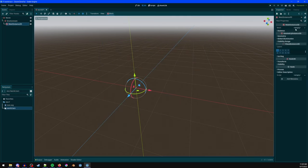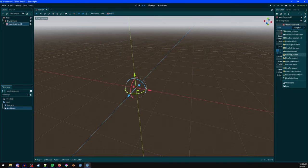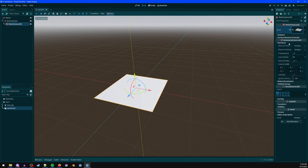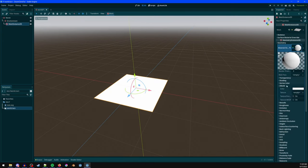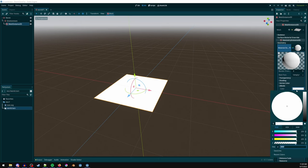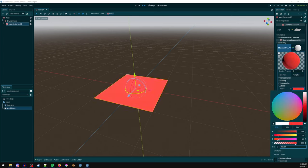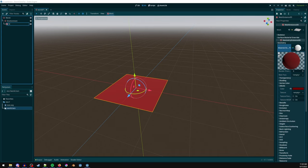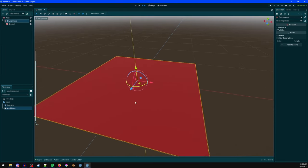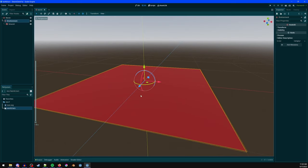Add a MeshInstance3D, make a plane geometry, then go to material override and add a StandardMaterial3D. Click albedo and change the color to something like dark red. Rename that node to 'ground'. We don't need physics on it because this is essentially going to be a 2D-style game.